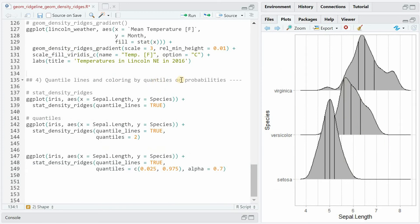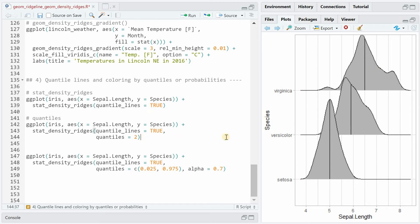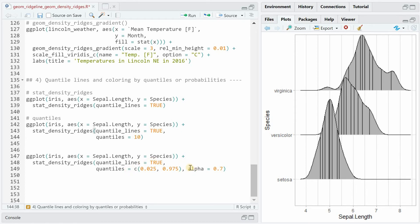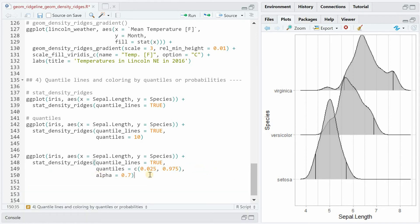There's also an option to add quantile lines or do colorings based on probabilities. If we use stat=density_ridges, we can specify quantile_lines=TRUE and then get the median and the first and third quartile lines within the distribution. You can state exactly how many quantiles you want to see, setting this to 2 or 10. You can also specify where exactly you want the quantiles — for example cutting off the bottom 2.5% and top 2.5%. Setting alpha to 0.7 helps see lines that might be covered by other distributions.